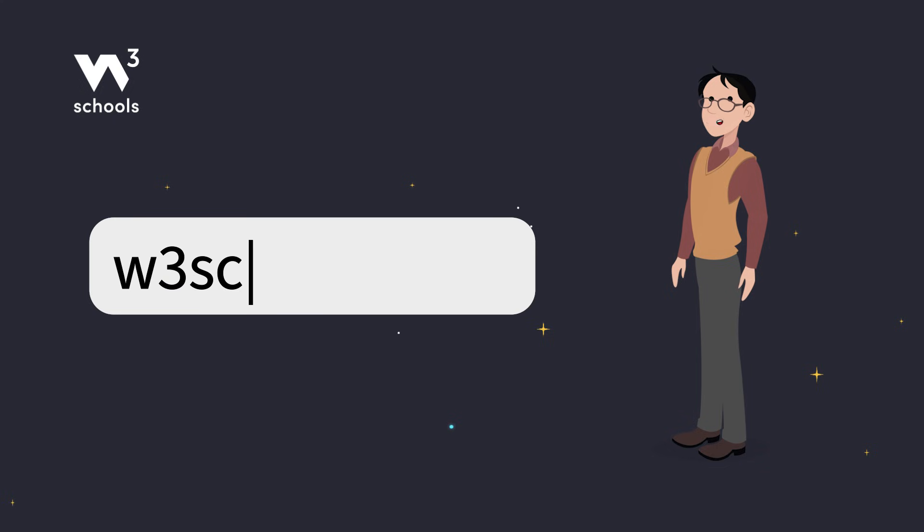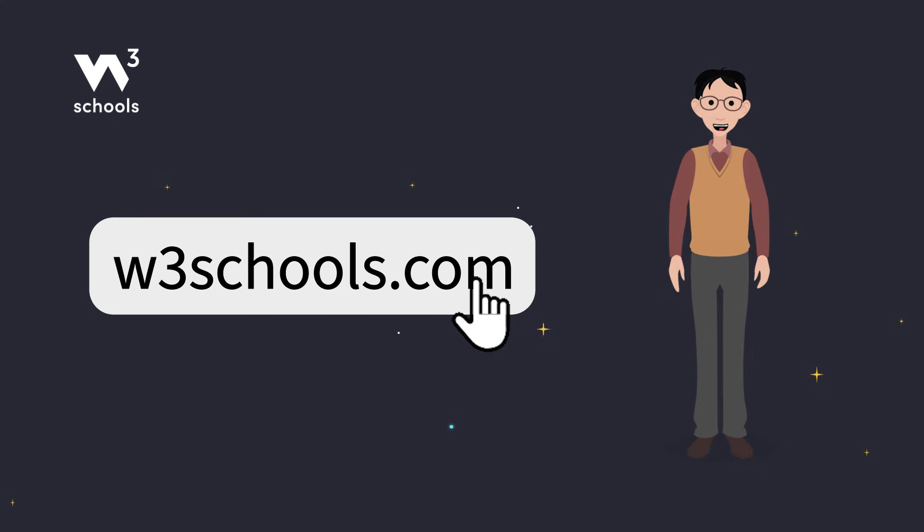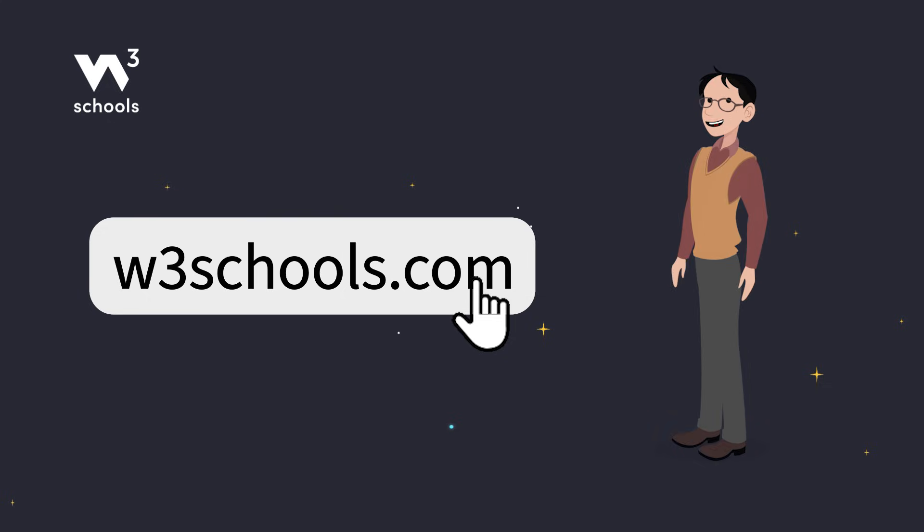For more coding tips and tricks, keep it locked right here on w3schools.com. Don't forget to try out what you've learned in our interactive editor. Happy coding!